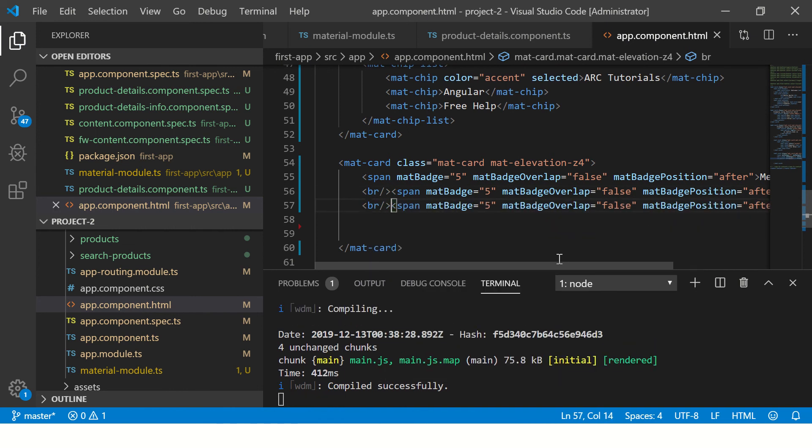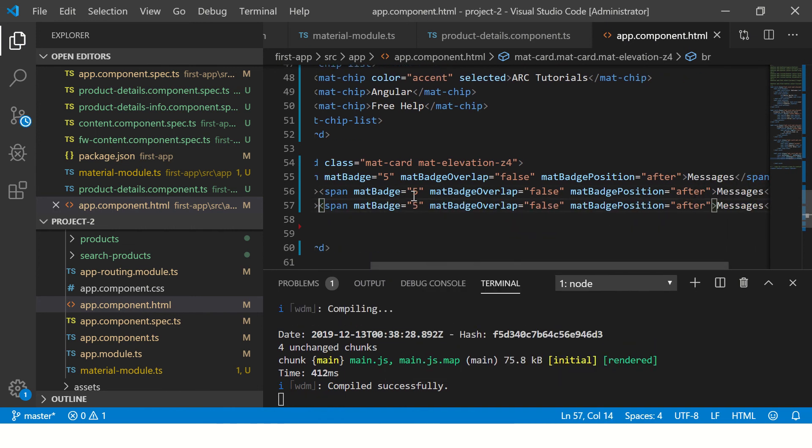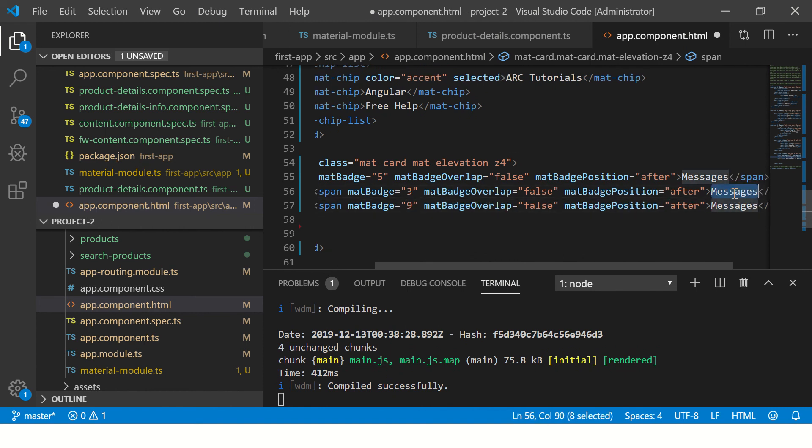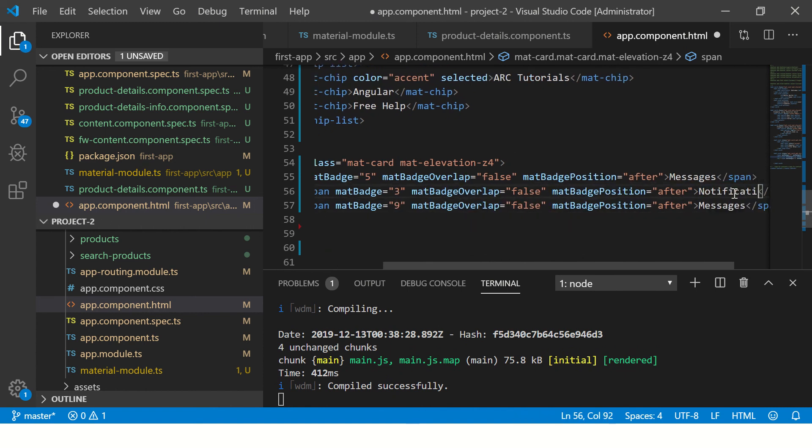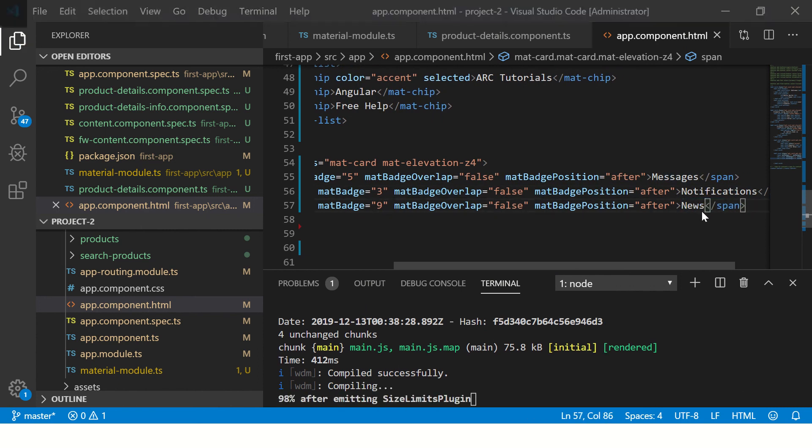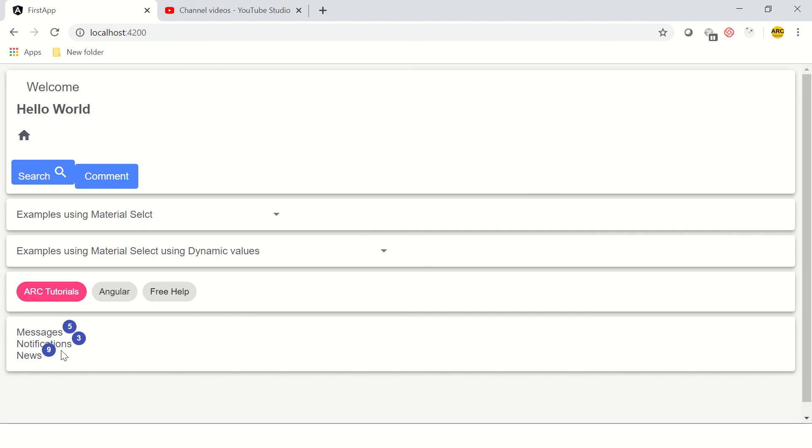For some to make it look better, I'm just going to change the values. Here I'm going to call it Notifications and here I'm going to call it News. Let's see this now. We can arrange the position accordingly. It doesn't look nice, right? Although we have used the badge, but somehow it doesn't look appropriate.